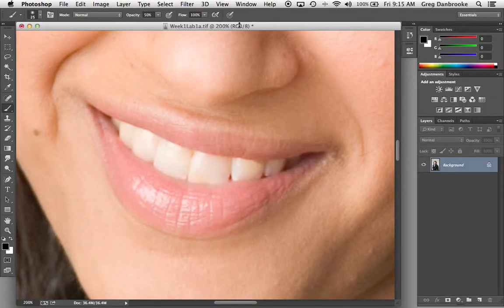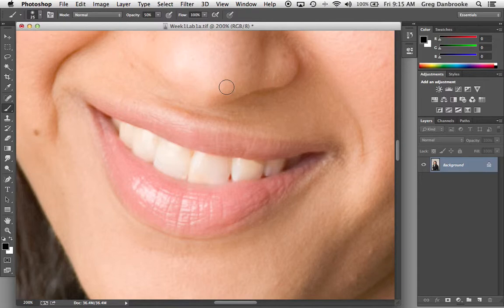Okay, let's take a look at lightening and brightening teeth. There's as many different ways of lightening teeth in Photoshop as there are people using Photoshop, but this is a way that I find works pretty well for me.